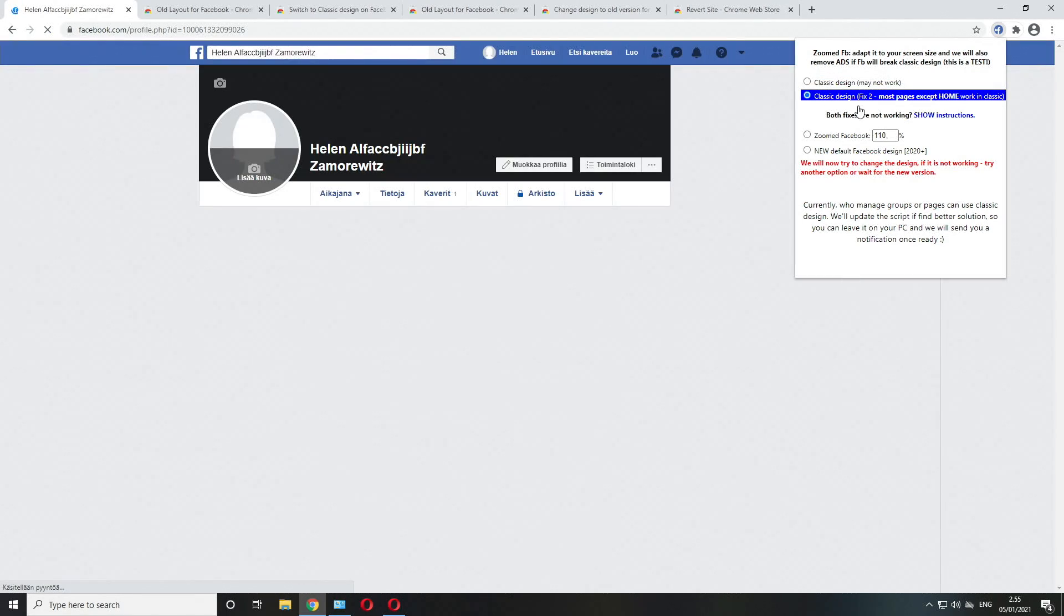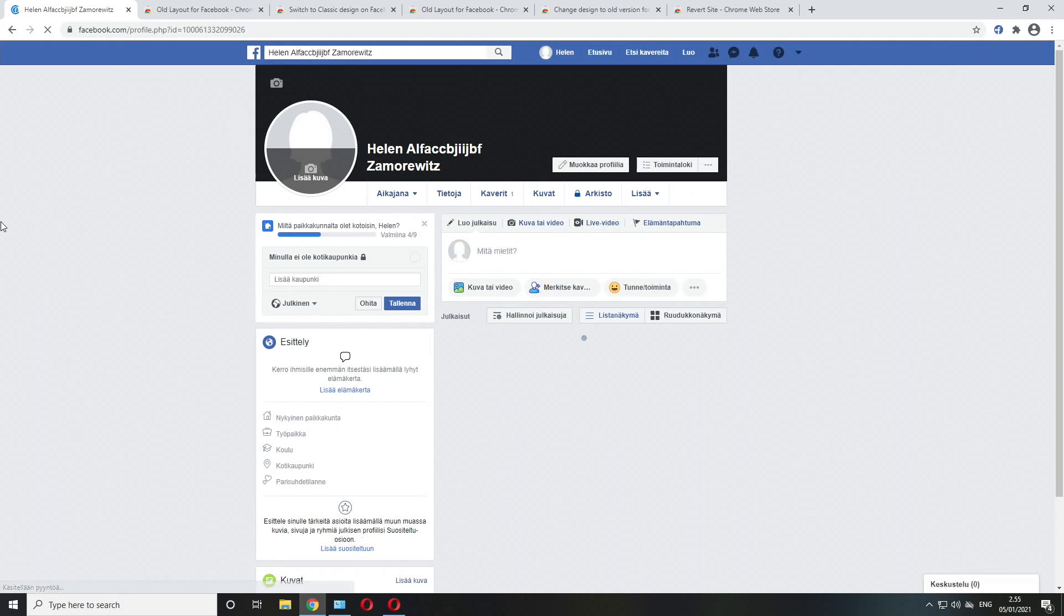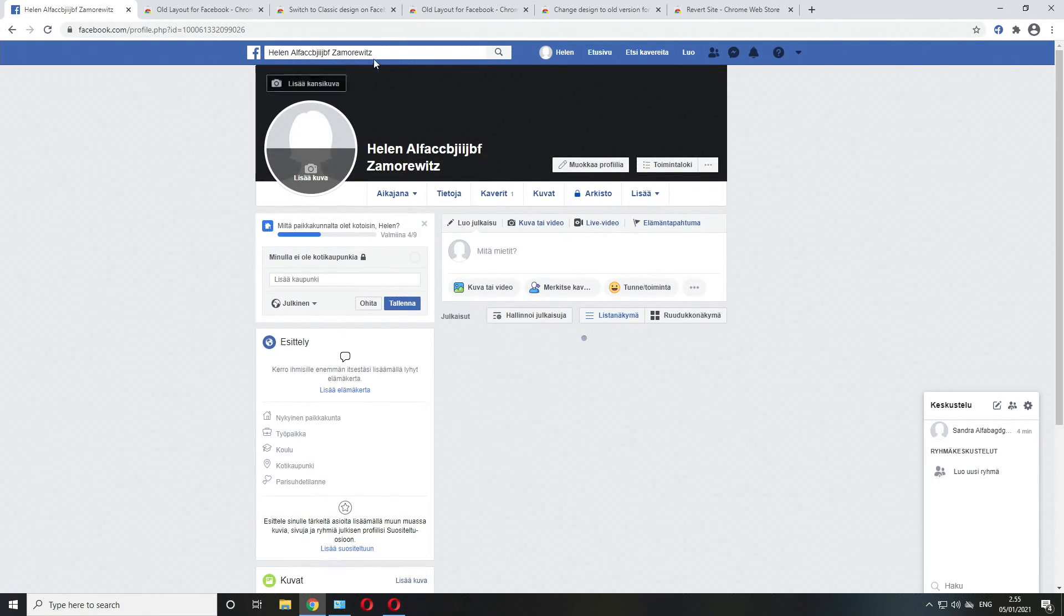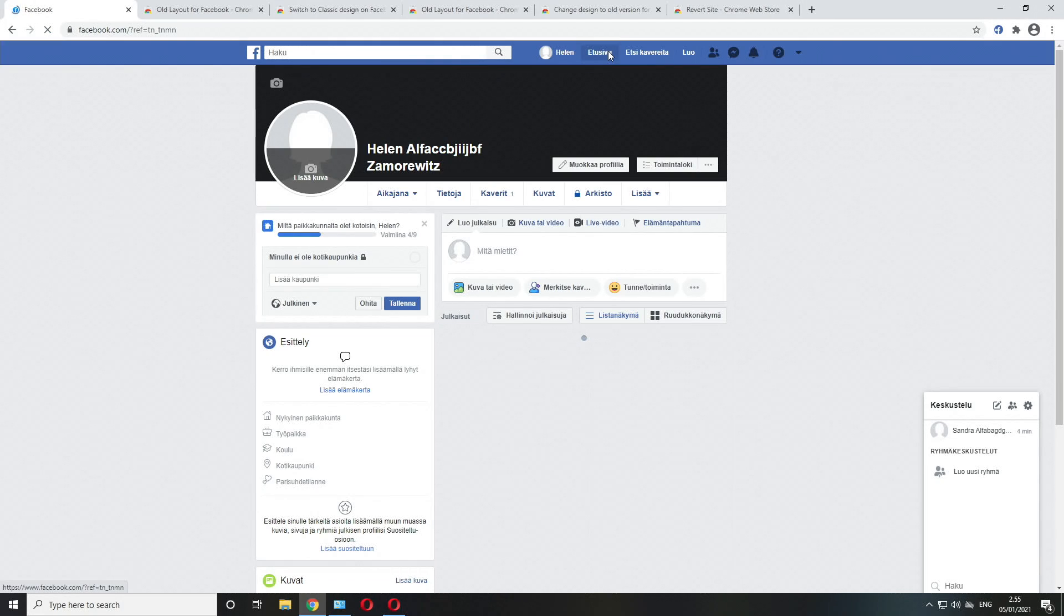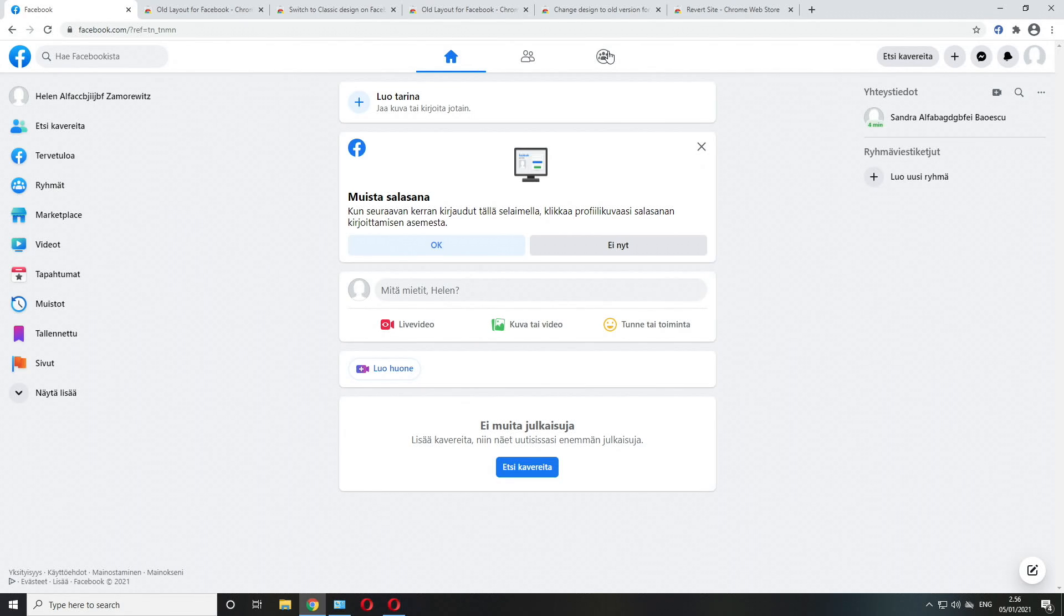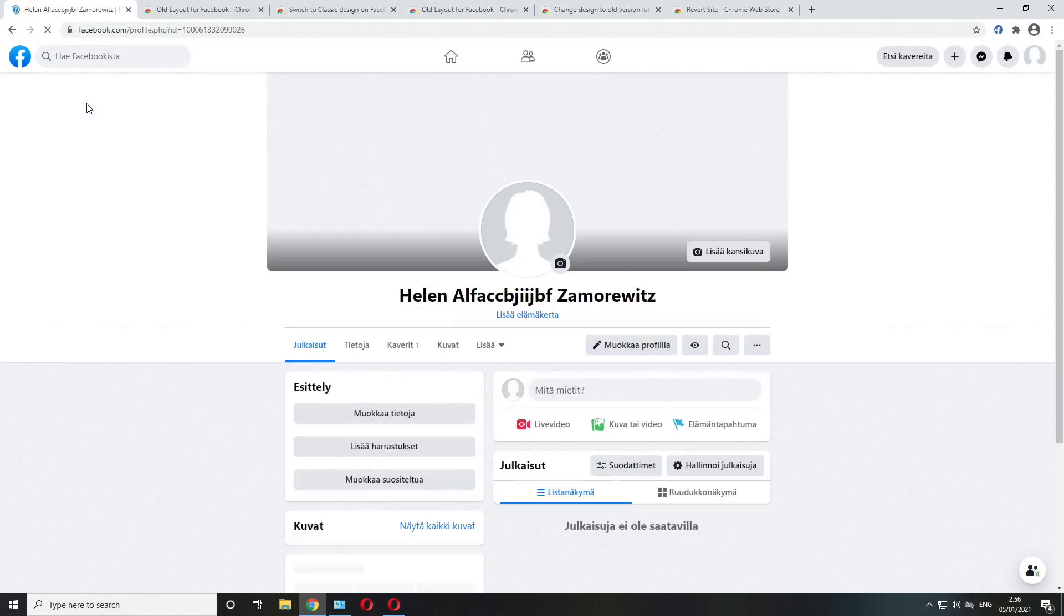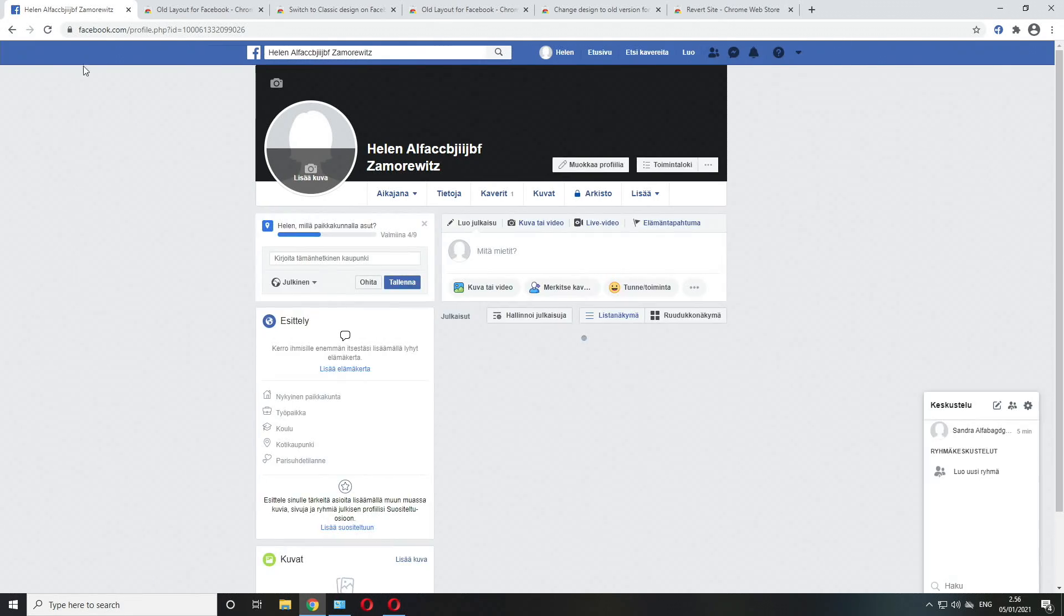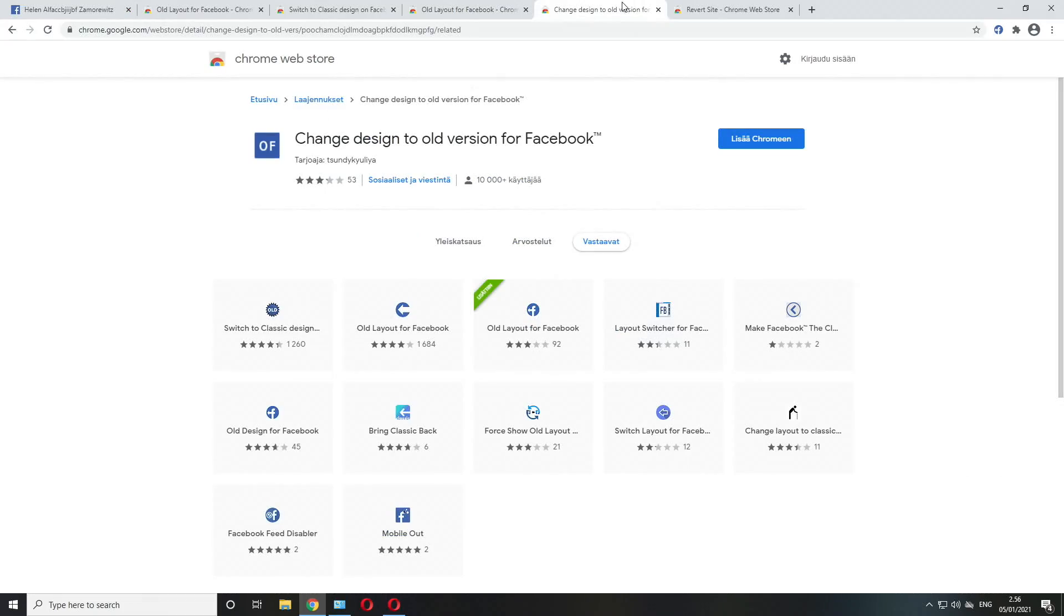It reverts back to the old layout just fine, but if we go to the home page, to the main wall, it's again in the new layout. That's the sad part about running fix number two. Let's go back to the profile page which is again in the old layout.